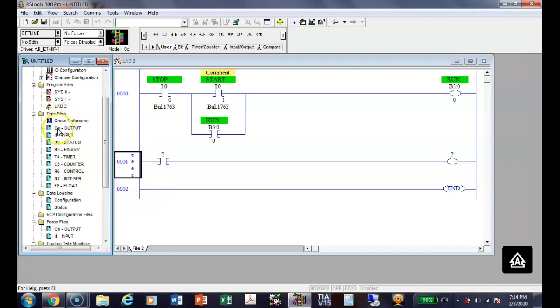So outputs are in data file zero, but outputs you can't move around, so you don't have to specify the data file on outputs and inputs. When we get down into this status, then we'd have to use what? We'd have to use S2.